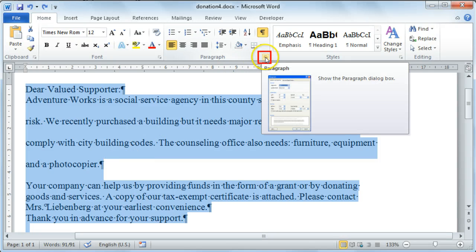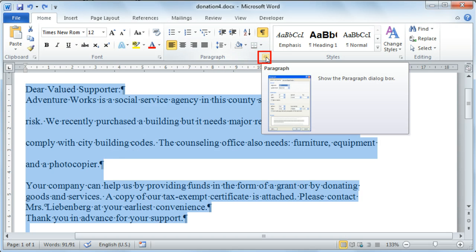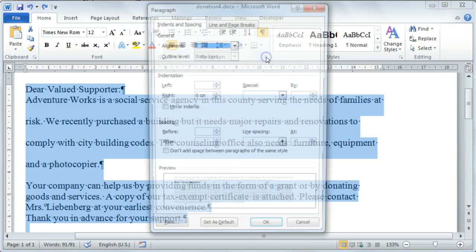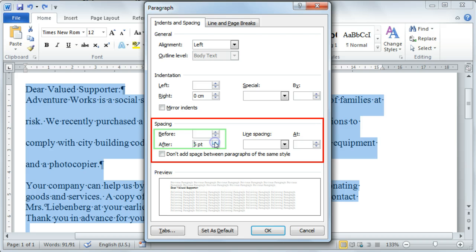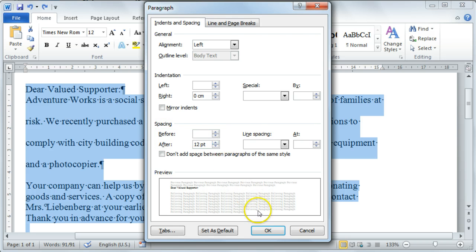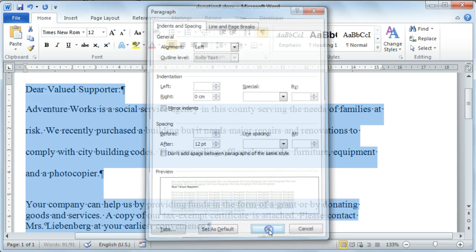I'm now going to select my entire document and change the paragraph spacing. To do this, select the dialog box launcher on your Paragraph group on your Home tab, and then go to the Spacing section. I'm going to add 12pt of space after each paragraph marker, and then select the OK command. You'll now notice that there's more space in between the paragraph sections.